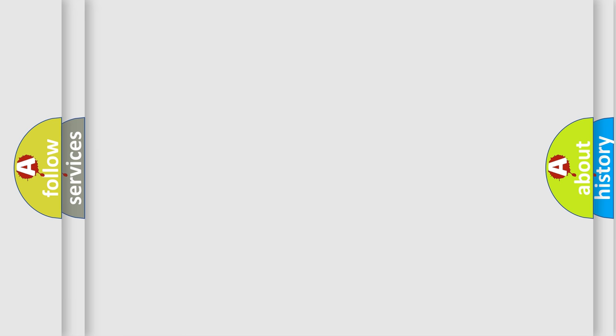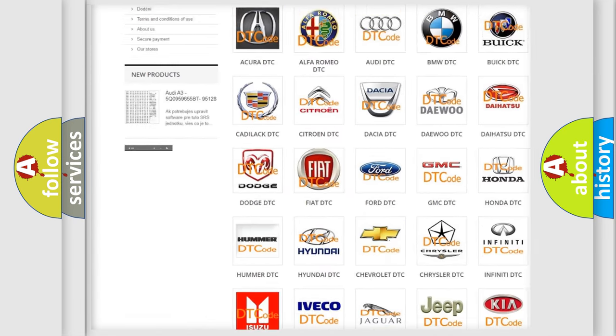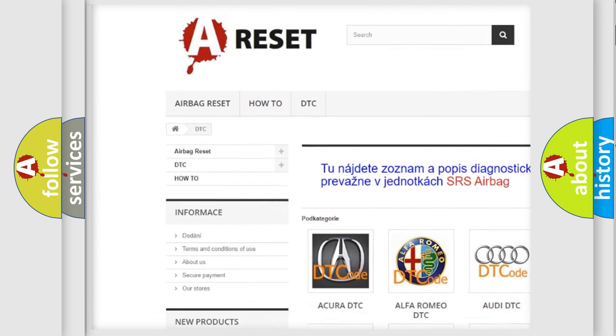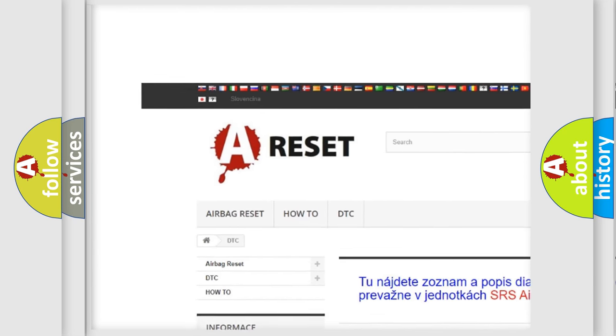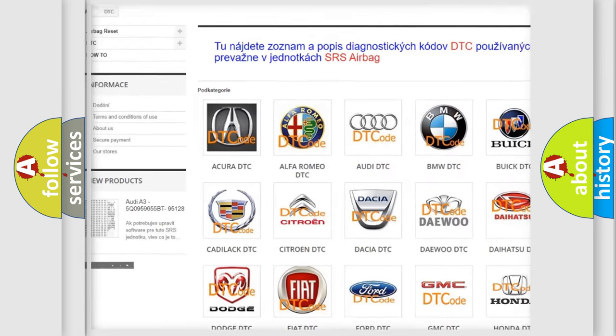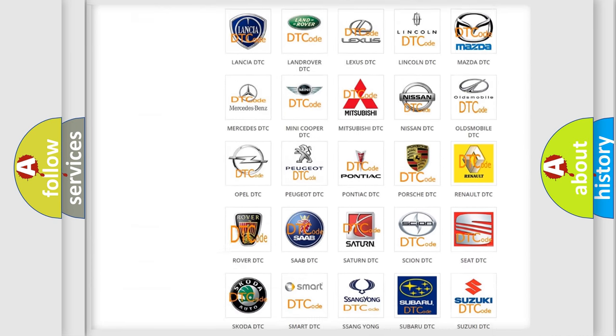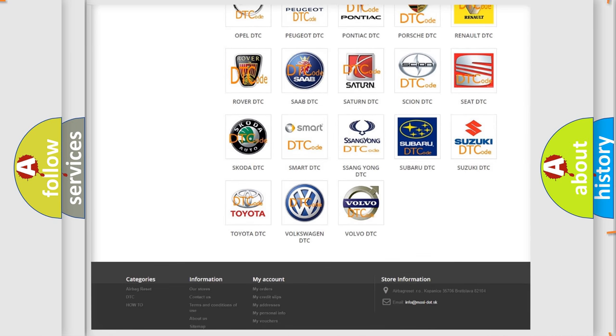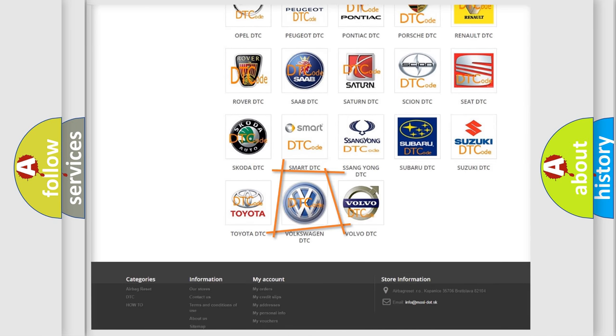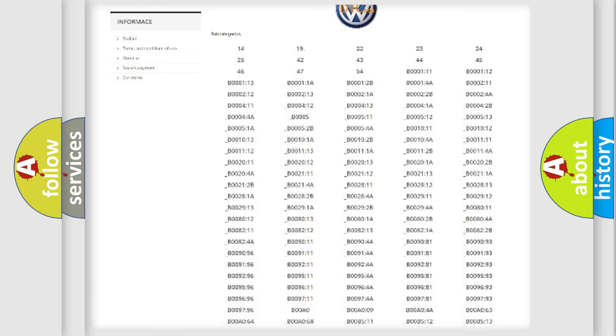Our website airbagreset.sk produces useful videos for you. You do not have to go through the OBD2 protocol anymore to know how to troubleshoot any car breakdown.